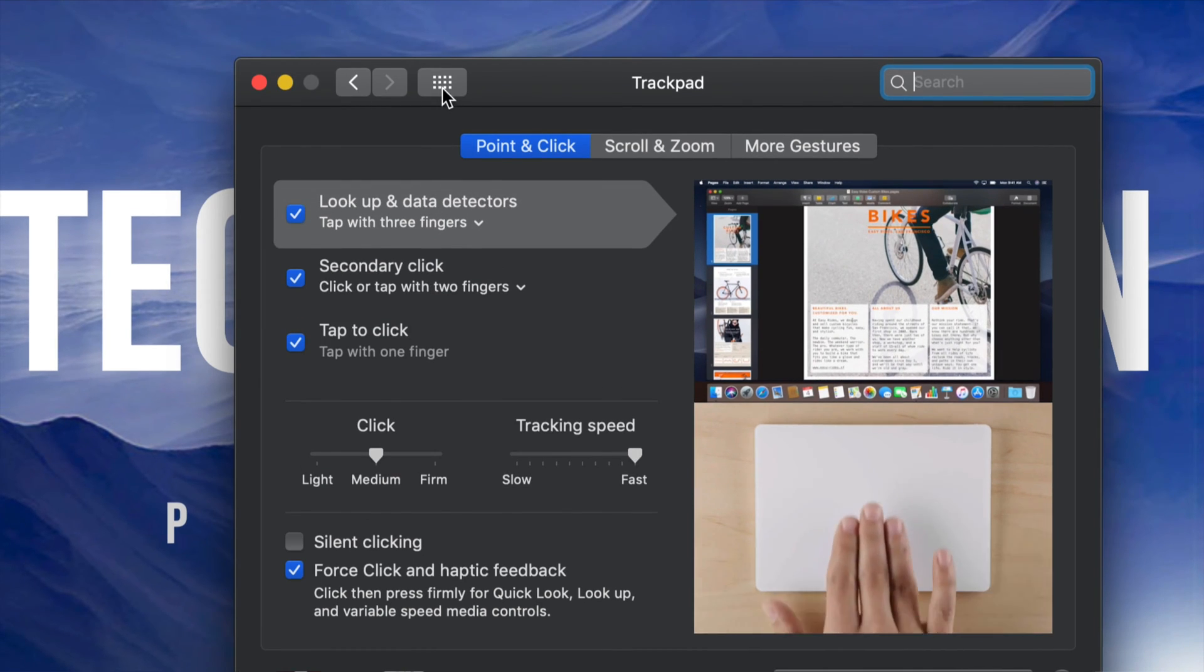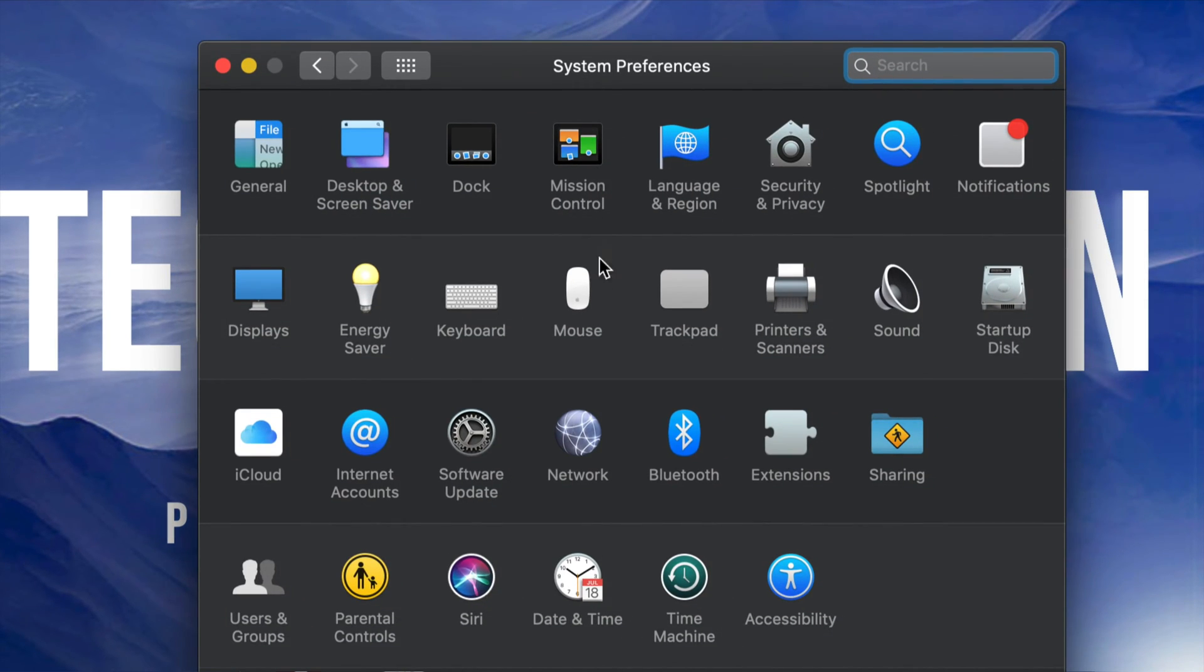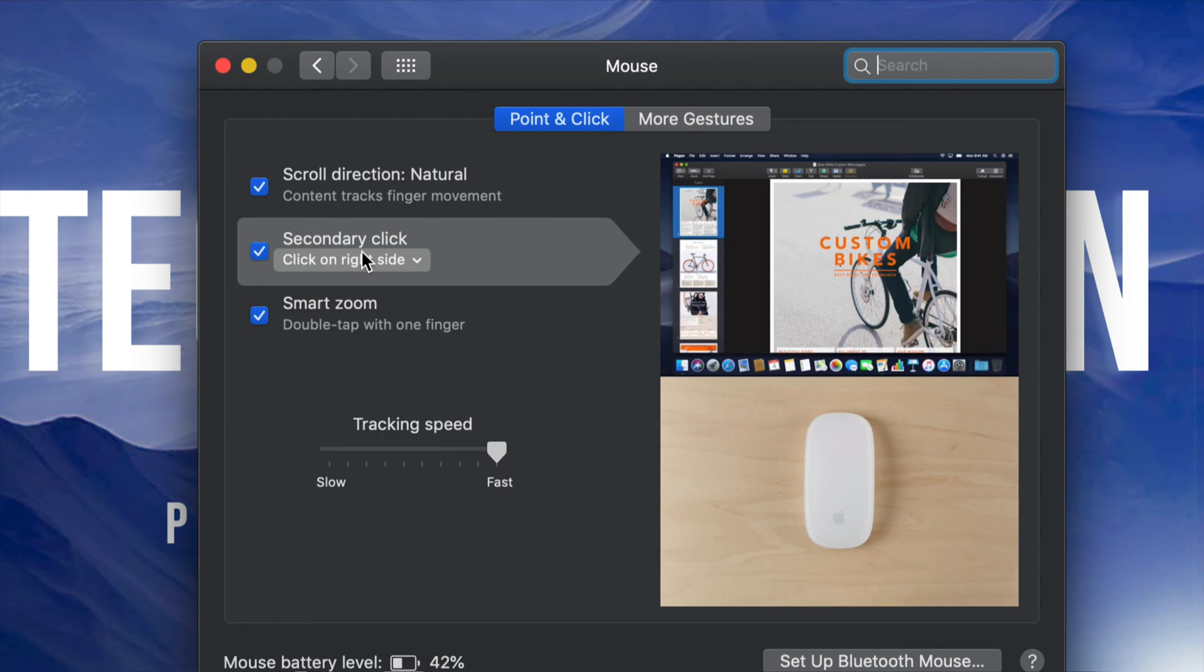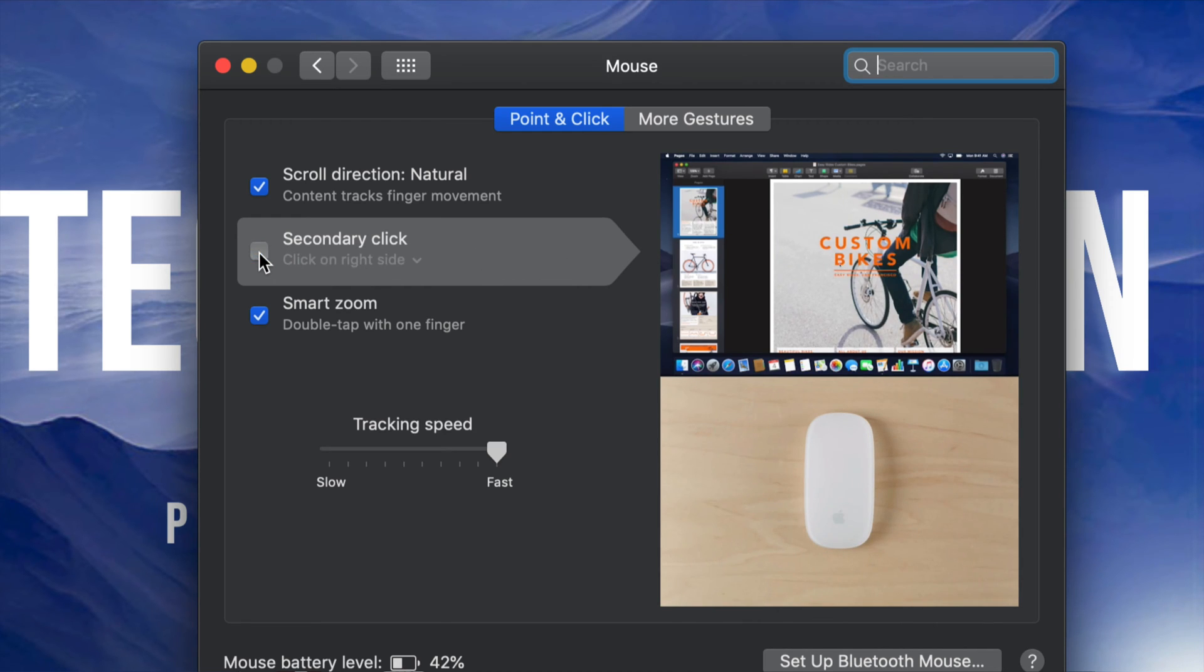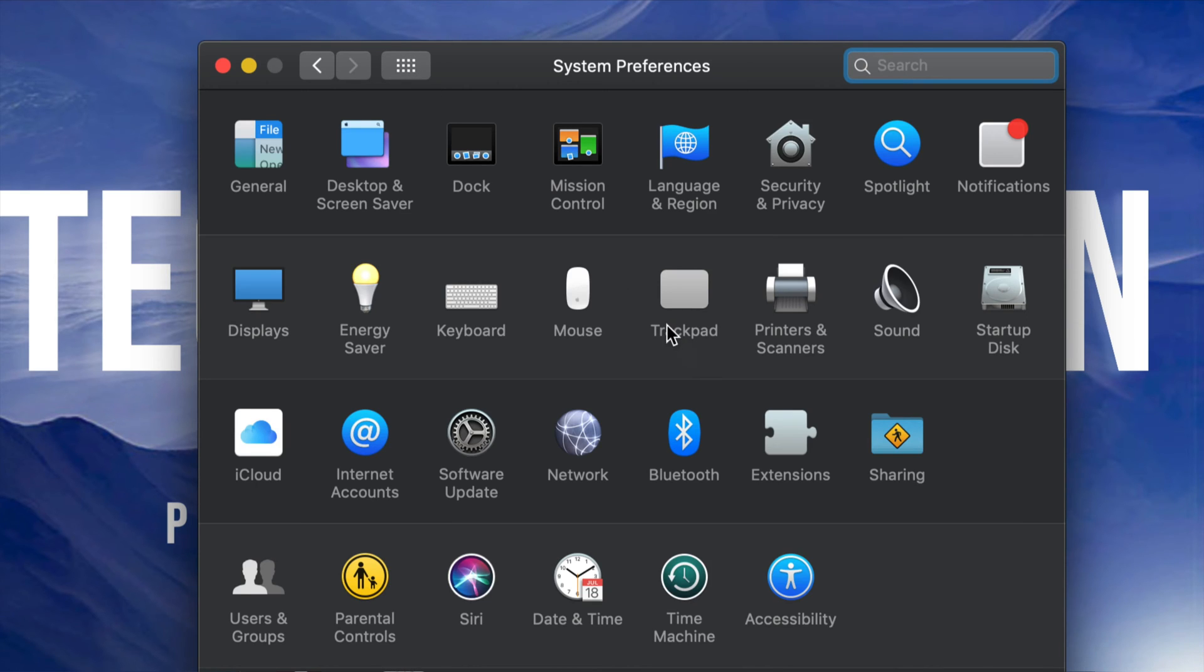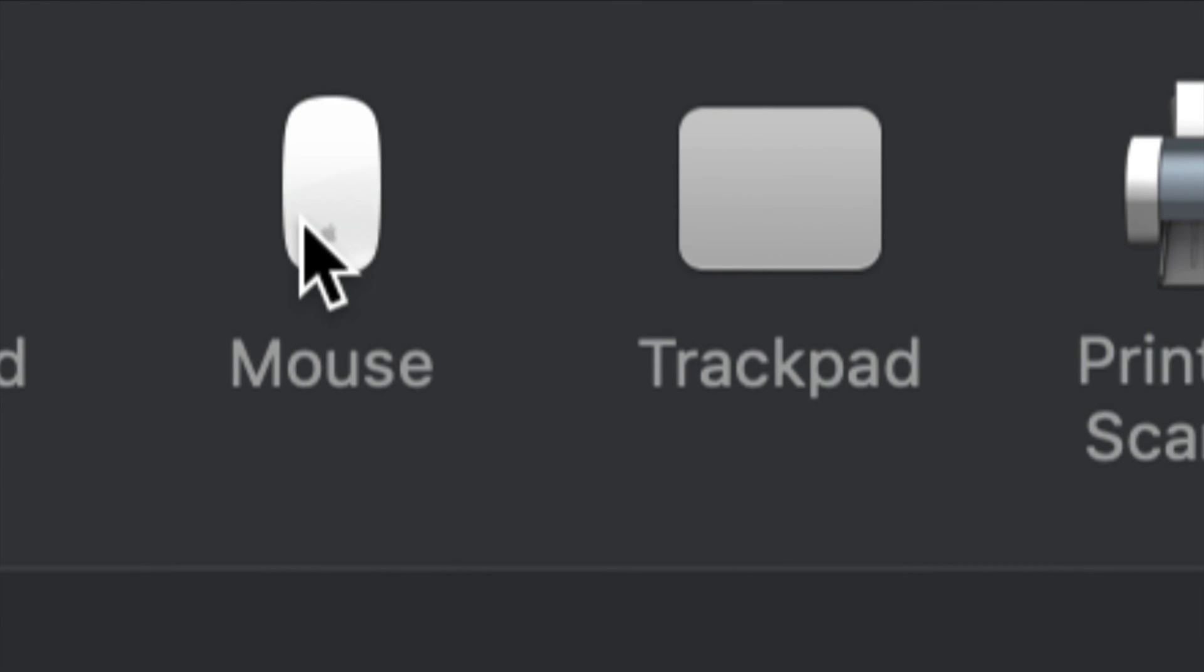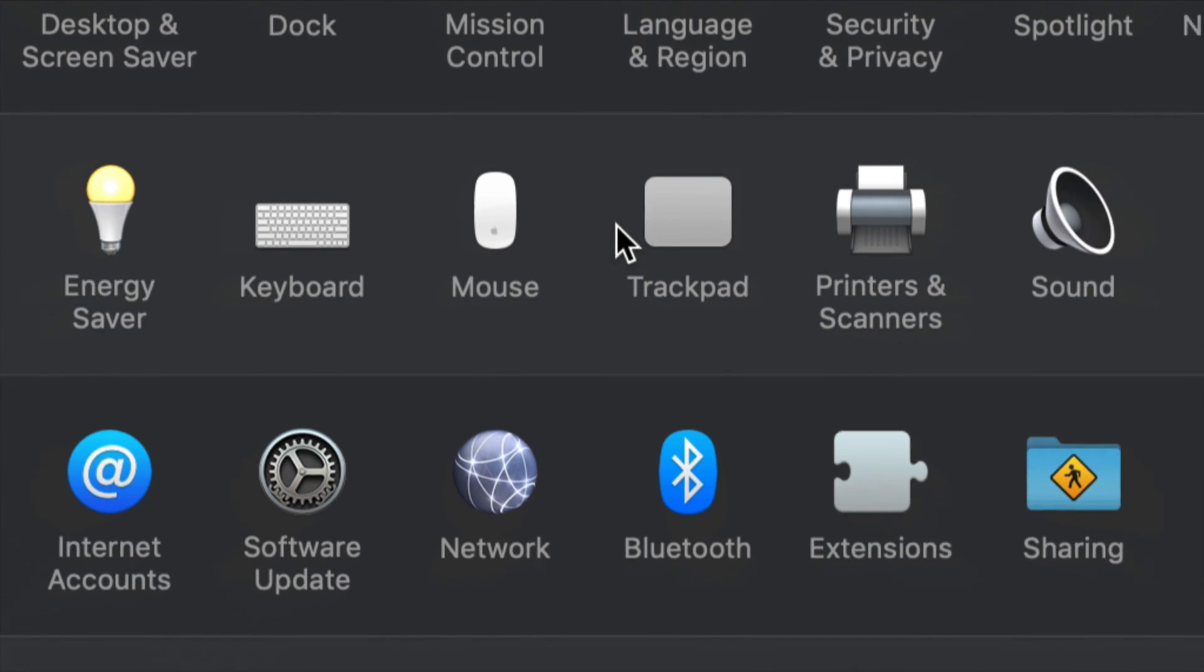If you guys have an iMac, for example, if you guys have a mouse, you guys can do the same thing. It's called secondary click. So just click right there, activate this, just make sure it has a check mark and you guys will have right click. So again, that's right here. You guys have these two choices, mouse or trackpad.